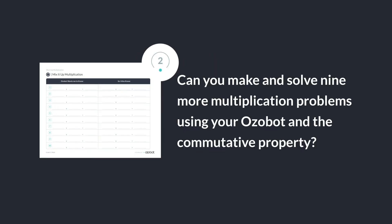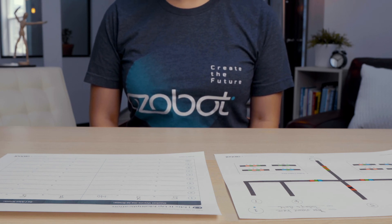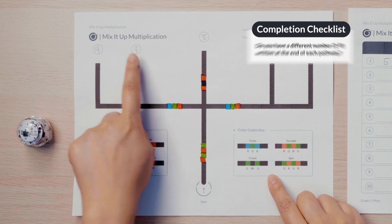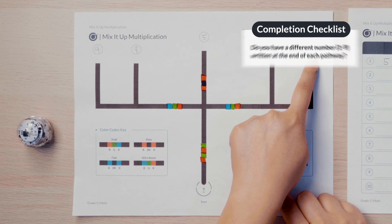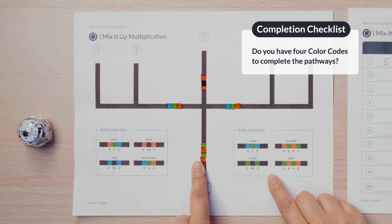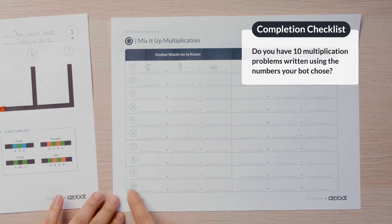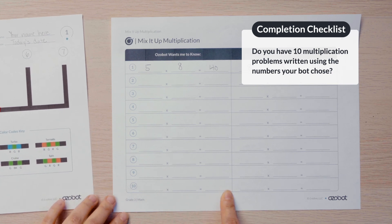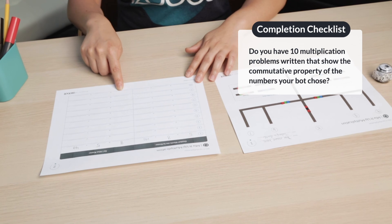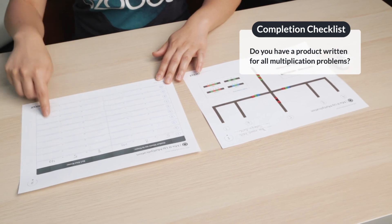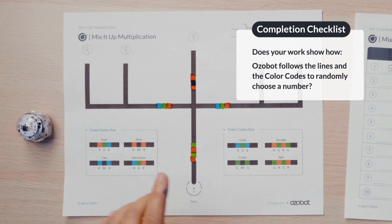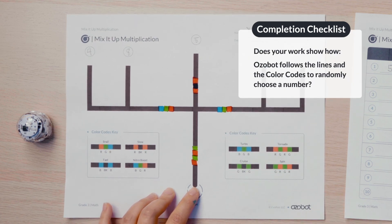Can you make and solve 9 more multiplication problems using your Ozobot and the commutative property? Before submitting your work, don't forget to check that your sheets have a different number written at the end of each pathway. Remember: you can choose to use numbers 1 through 9, 4 different color codes to complete the pathways, 10 multiplication problems using the numbers your bot chose, and 10 multiplication problems written that show the commutative property of the numbers your bot chose, with a final product written for all of your multiplication problems. Make sure the Ozobot can follow the lines and the color codes to randomly choose a number.